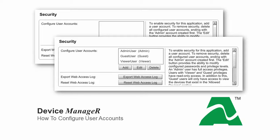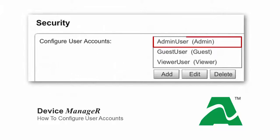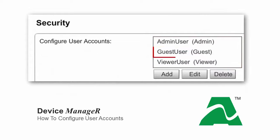There are three types of user accounts available in Device Manager: Administrator, Viewer, and Guest. Each has its own level of access to the application.